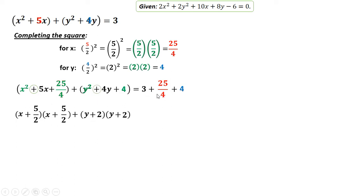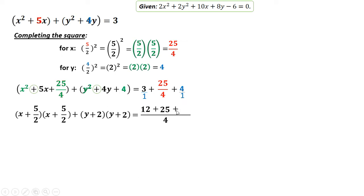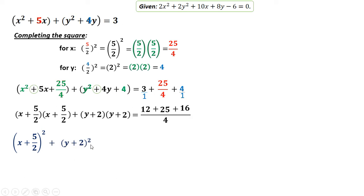On the right side, we reduce using LCD of 4. Note that 3 has an imaginary denominator of 1, so 4 divided by 1 times 3 equals 12. For 25 over 4, that stays as 25. And 4 also has imaginary denominator 1, so 4 divided by 1 times 4 equals 16. So the right side gives us 12 plus 25 plus 16 equals 53 over 4.